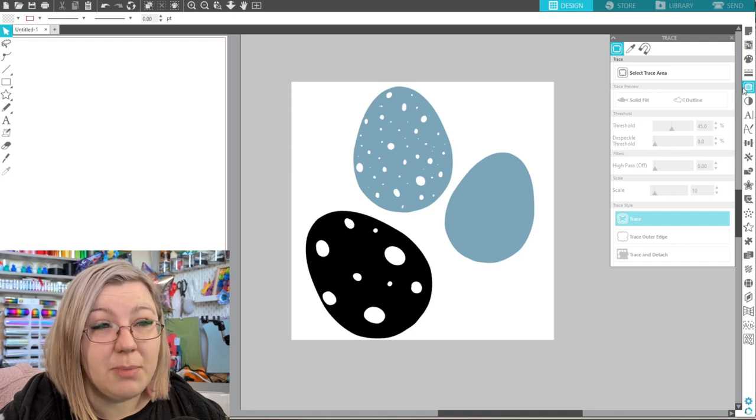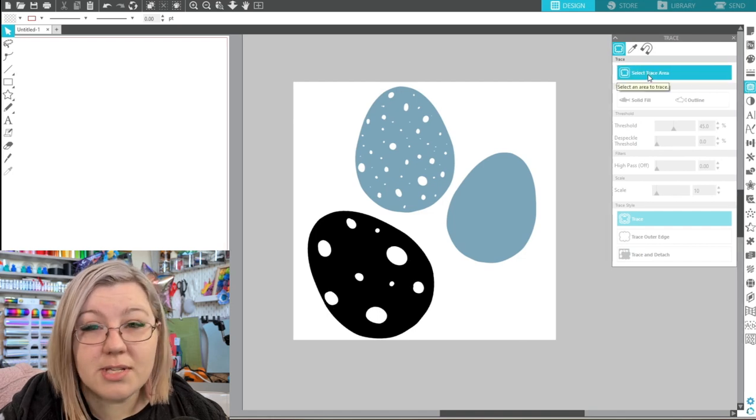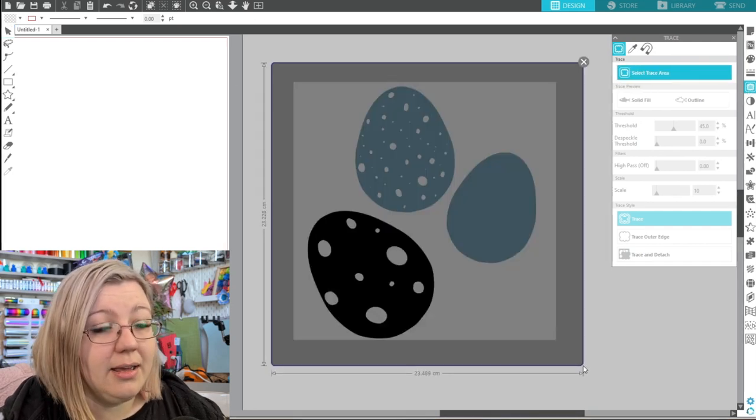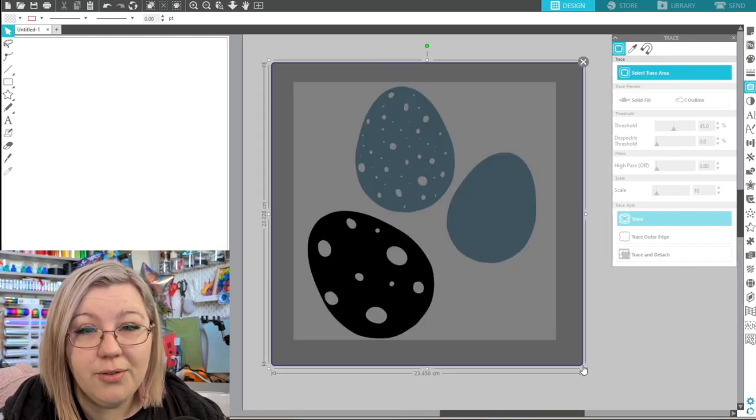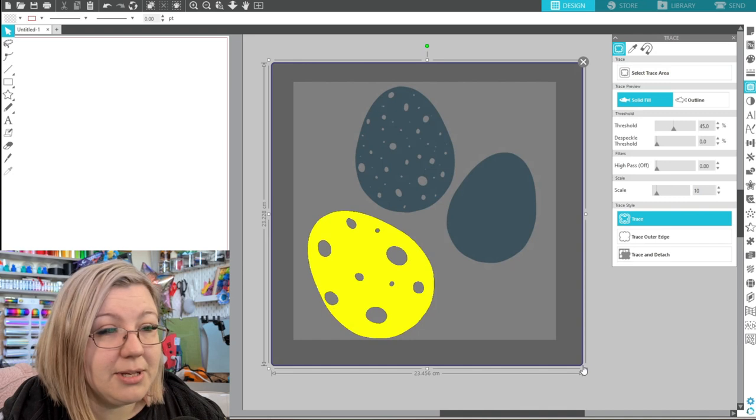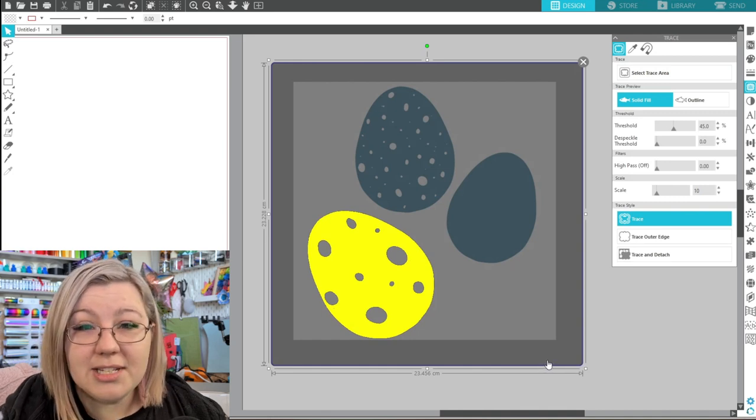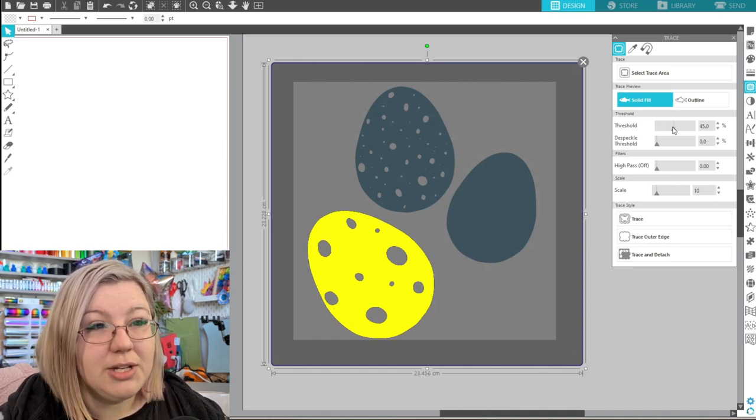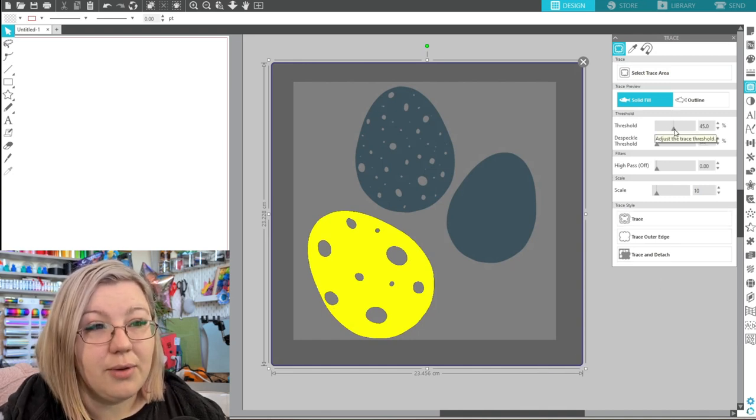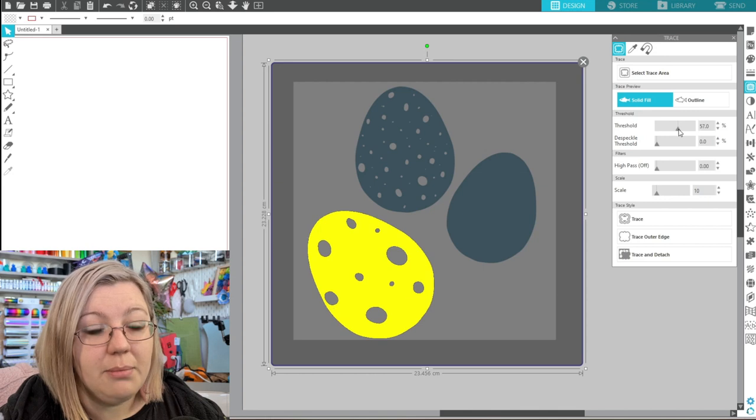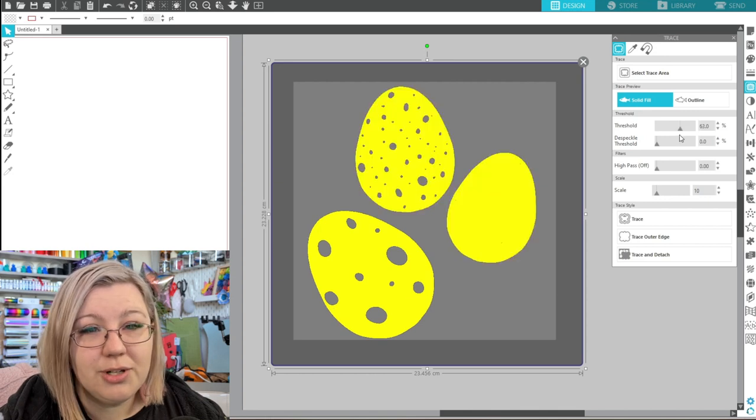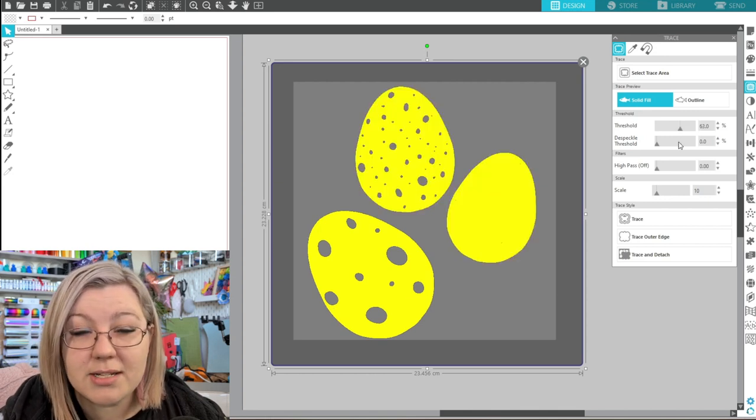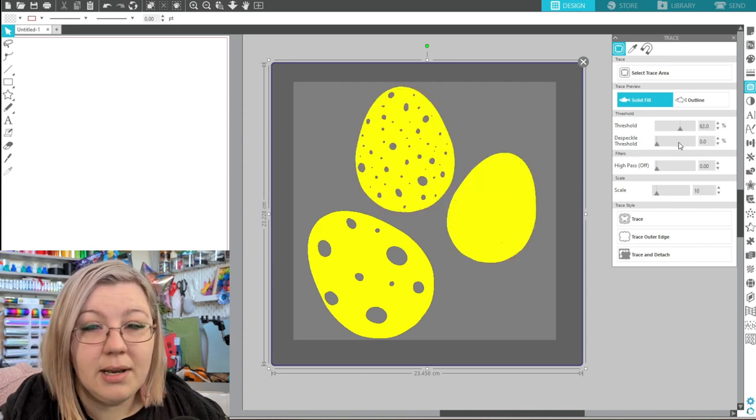So we're going to go to the trace panel. We're going to select the trace area by clicking and dragging over the entire image and whatever is in yellow will be traced. So we need to take the threshold, move the threshold up a little bit to ensure that everything that we want traced is selected.